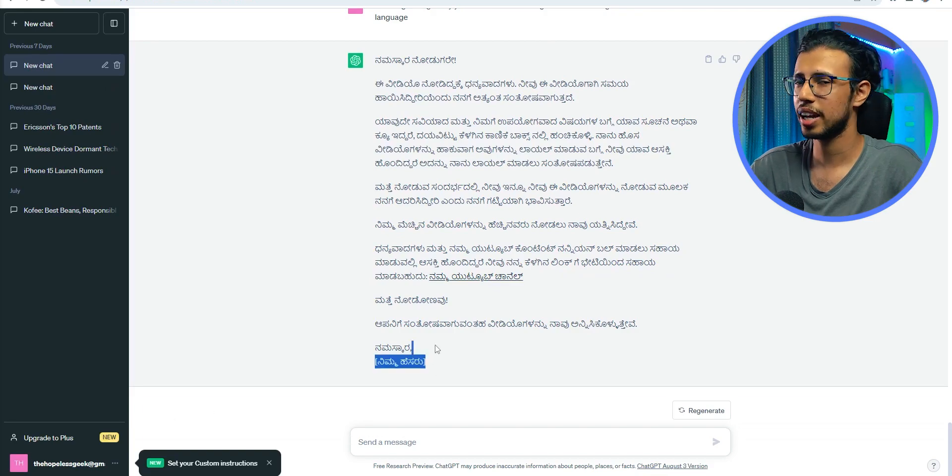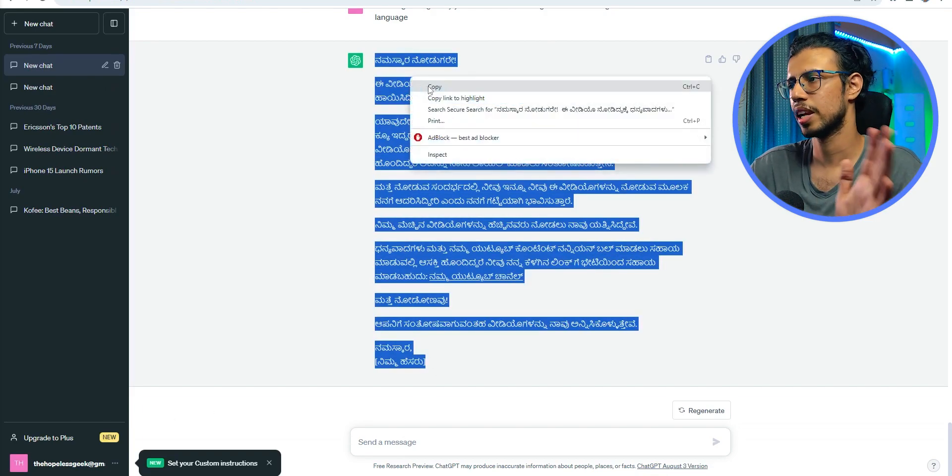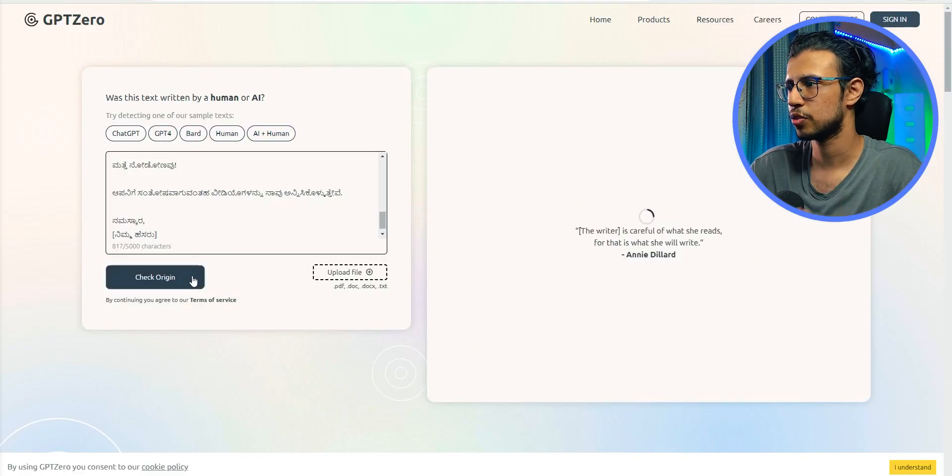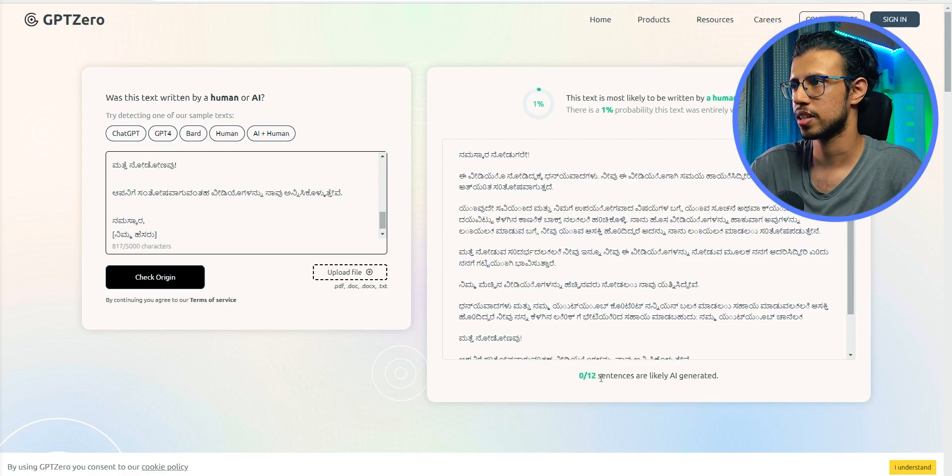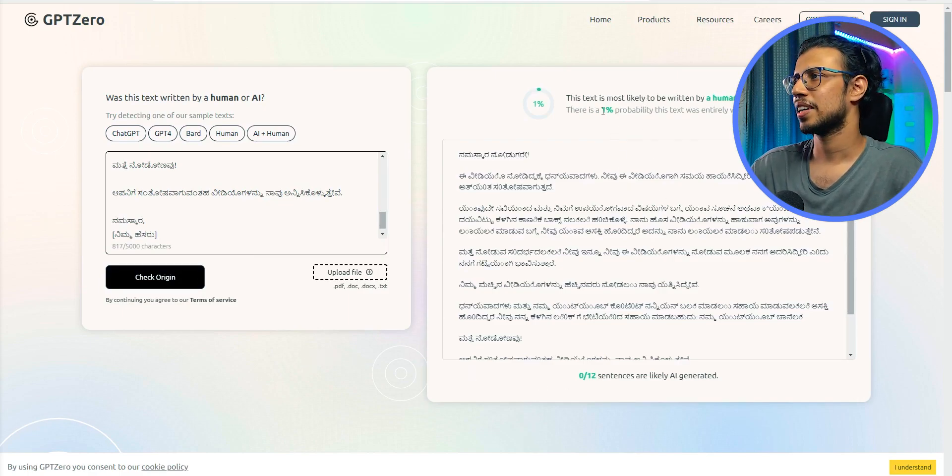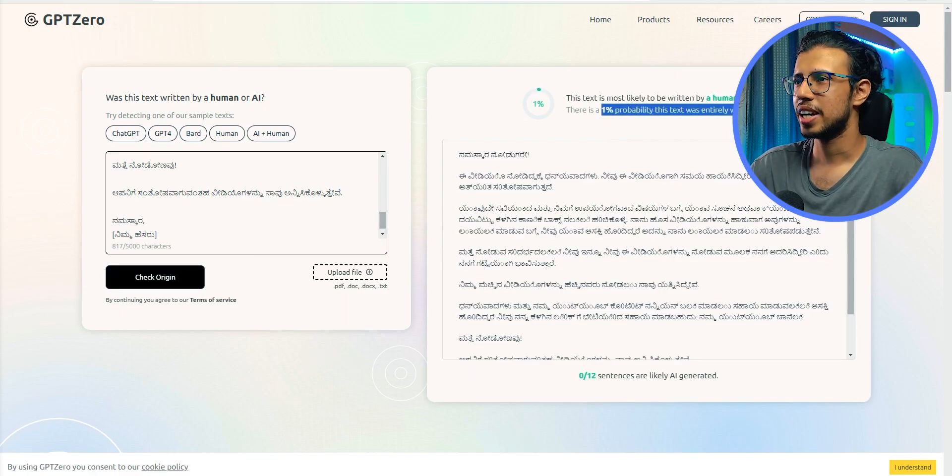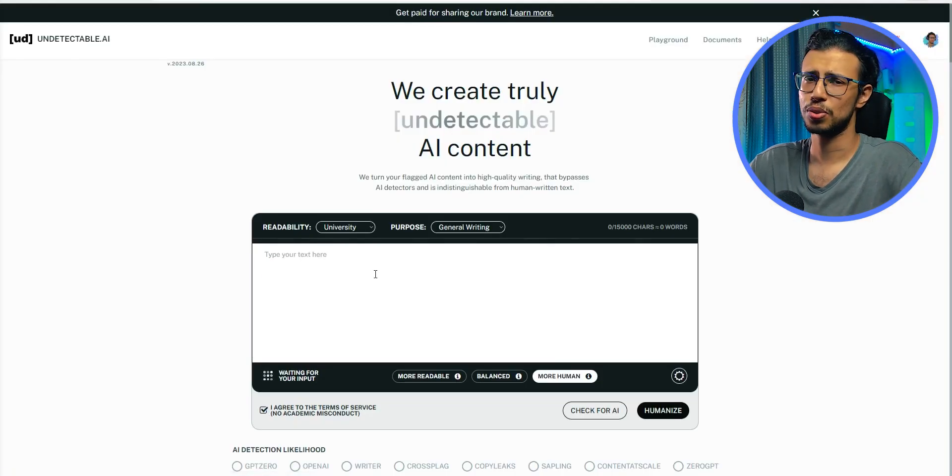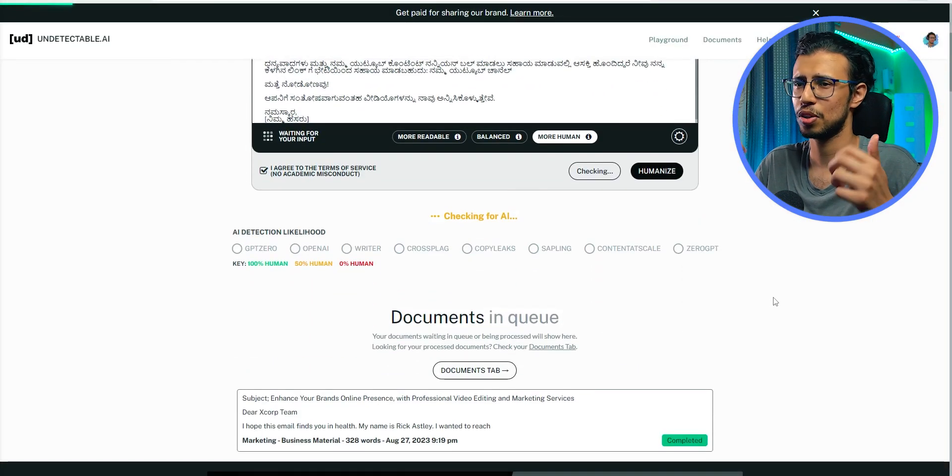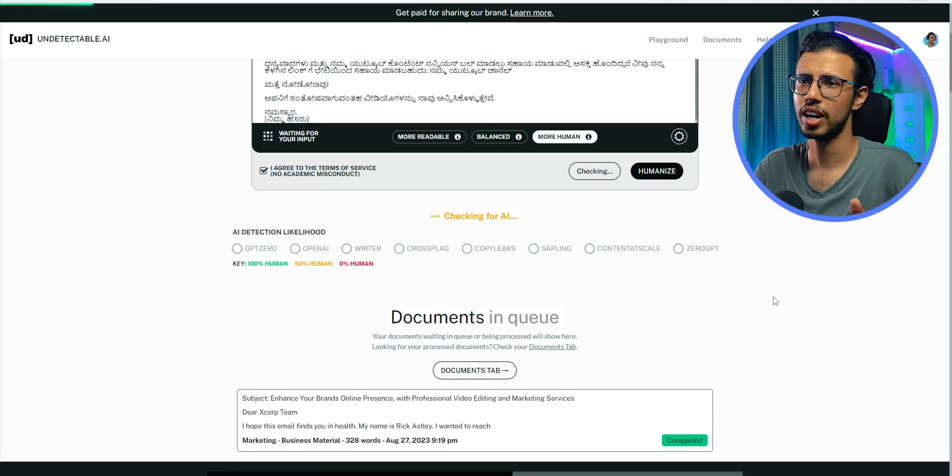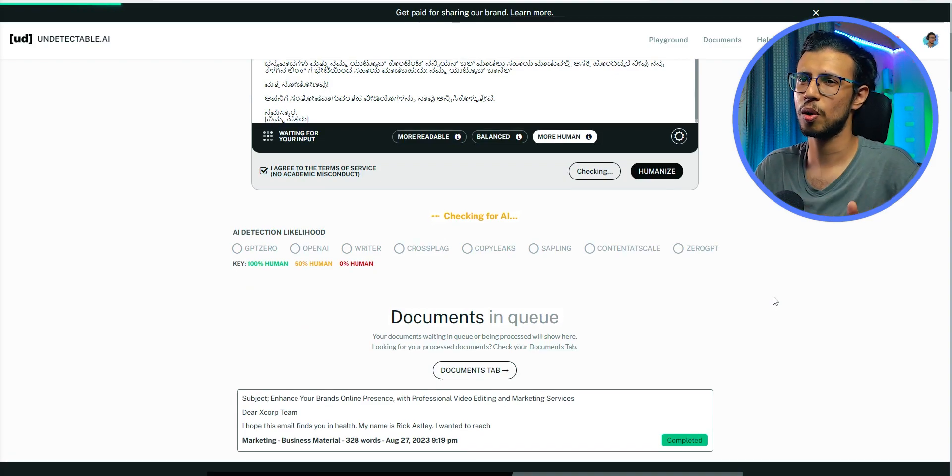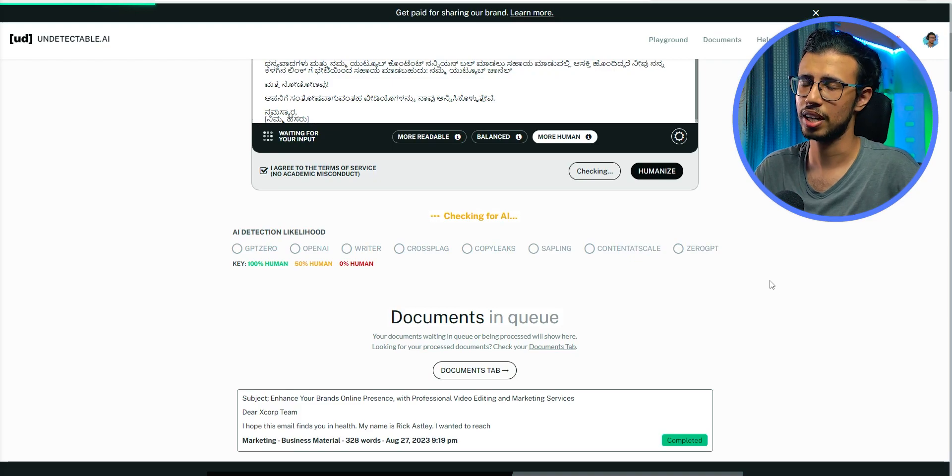But still, let's just test it for the sake of trying out for the first time. Oh, looks like these AI detection tools are not that good at detecting non-English content. So I guess we are good in that case. You know, if you're a regional language creator or writer, you won't have as much problem with the AI detection tools. At least not yet, I guess.